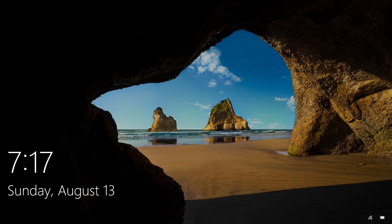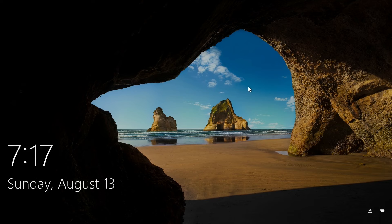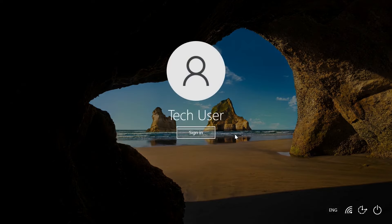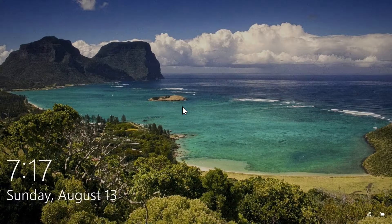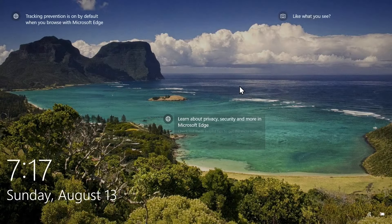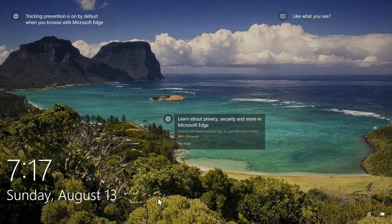And now when I try to log in again, you can see that Windows is not asking for my PIN or password anymore. So let me show you one more time. I'll lock the computer and when I try to log back in...